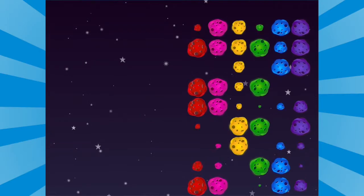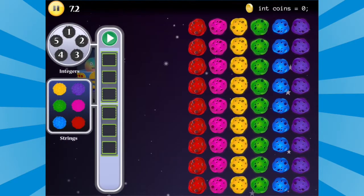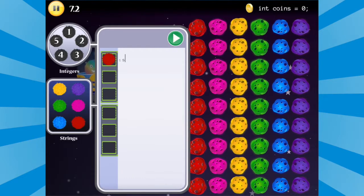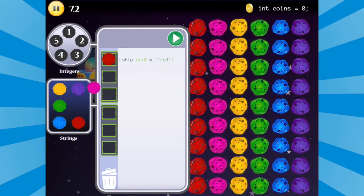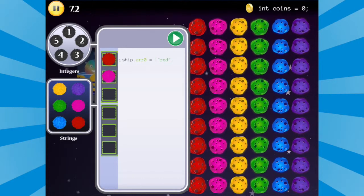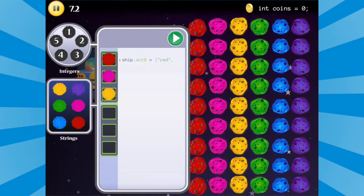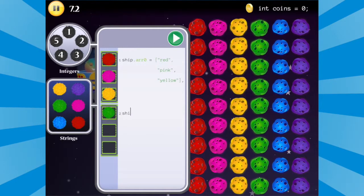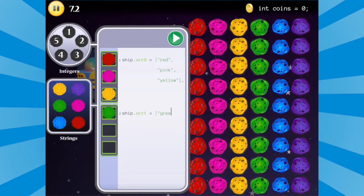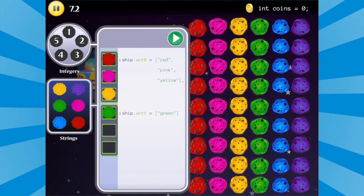In the final part of each array's lesson, students will independently practice using an array to clear the asteroid field. In Astroidea, arrays work just like they do in real programming — they're used to keep code clean and more efficient, so students will be able to use an array to get three moves with just one command.